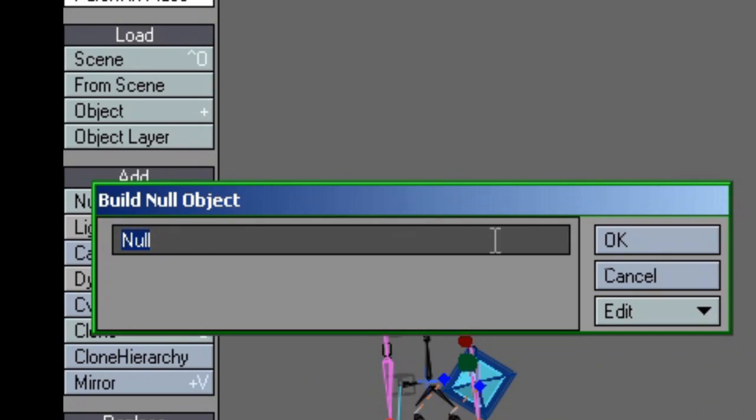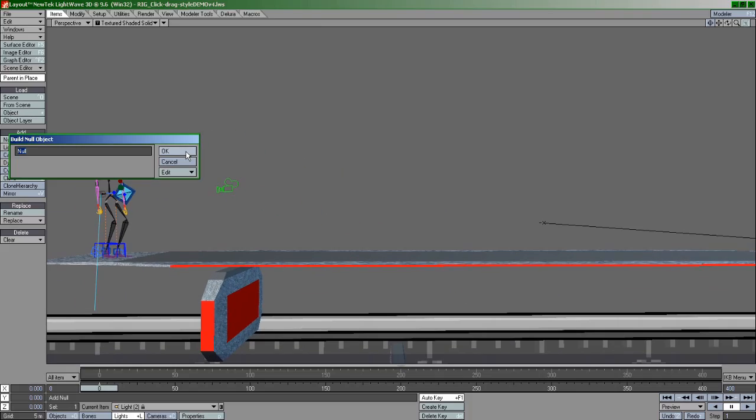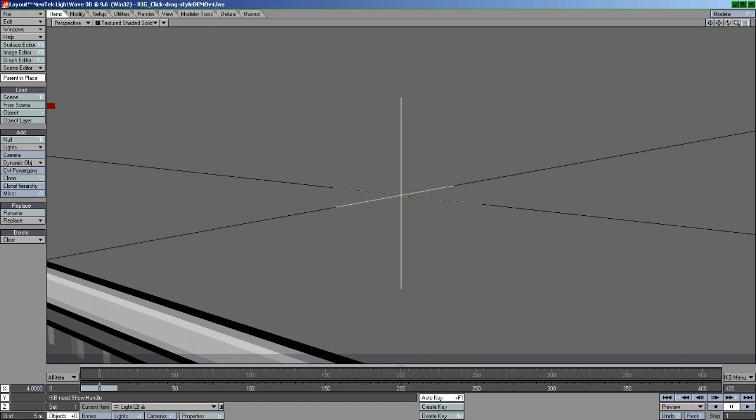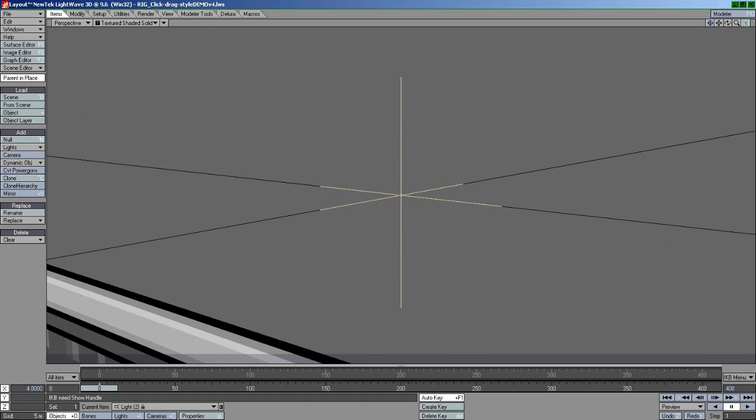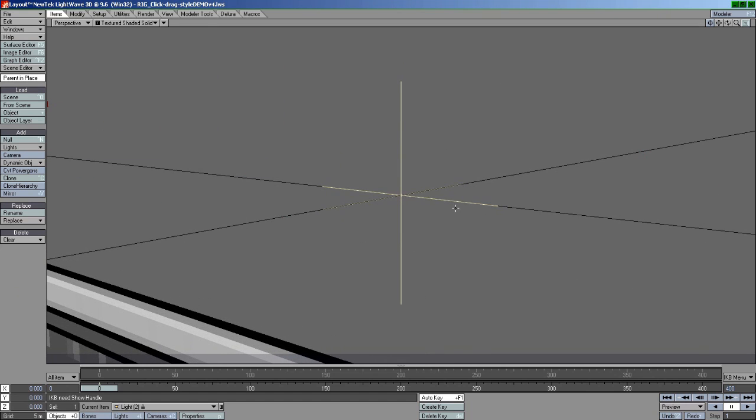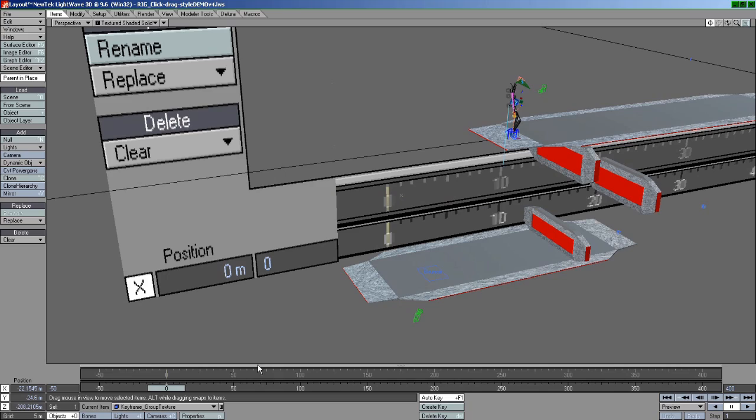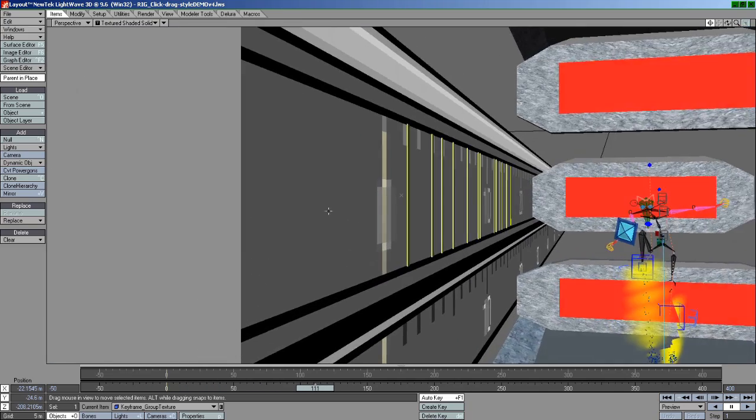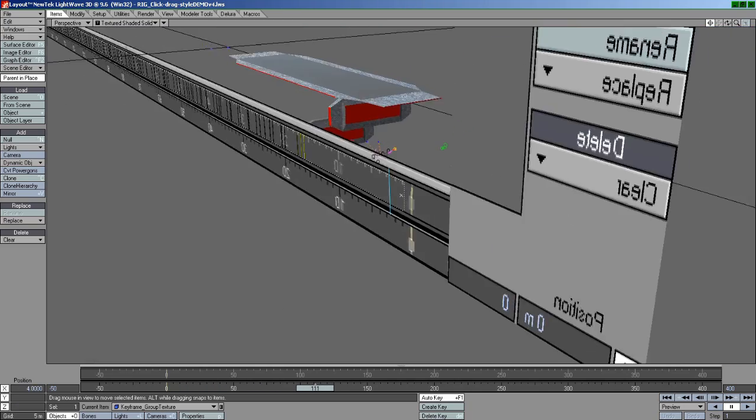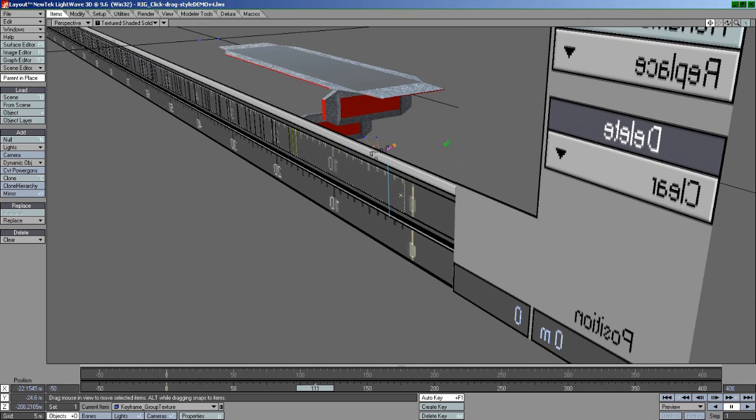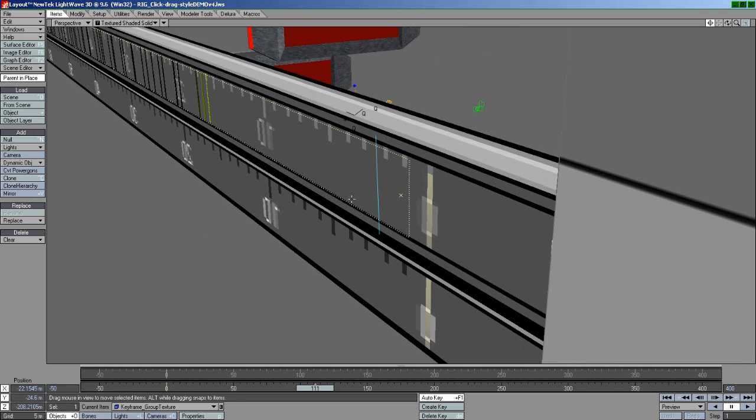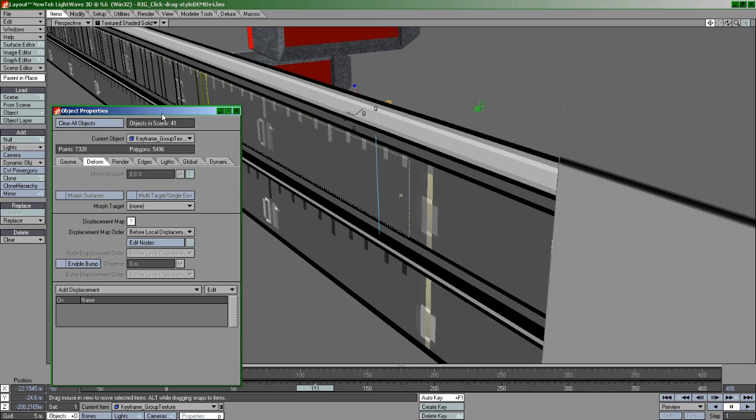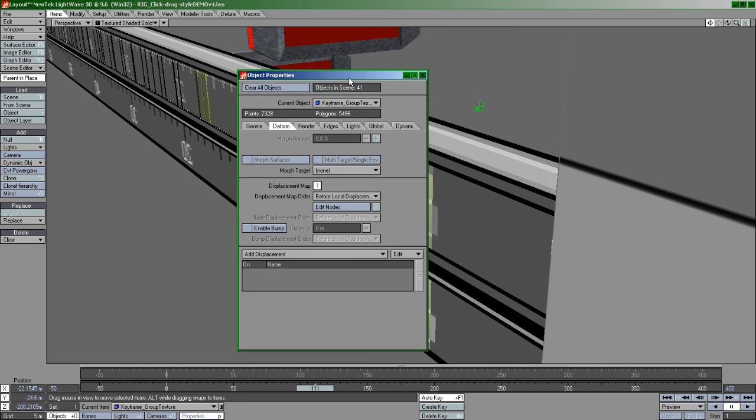Start by creating a null in the scene. Don't move it or anything, just throw it in there. Next, we look at the potential problem area, the keyframes. The keyframes here are basically just a single object consisting of an array of bars. So I select this big object, press P for object properties, and go into the deform tab.